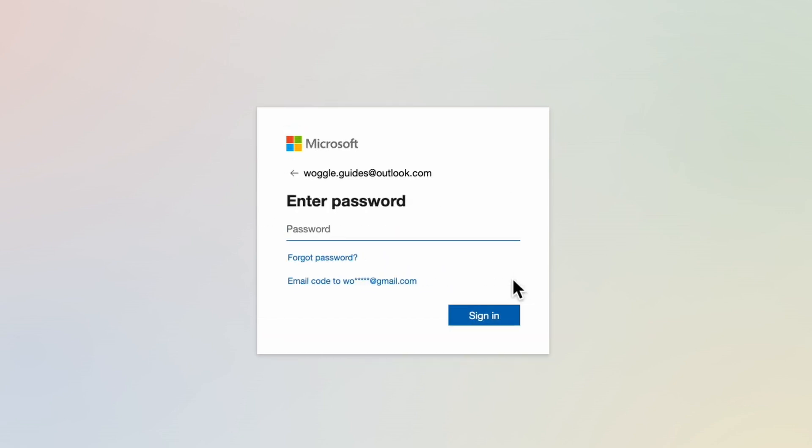We're then taken to the password page. As on the previous page just type in your password and once you're happy it's correct tap on the large blue sign in button to confirm it.